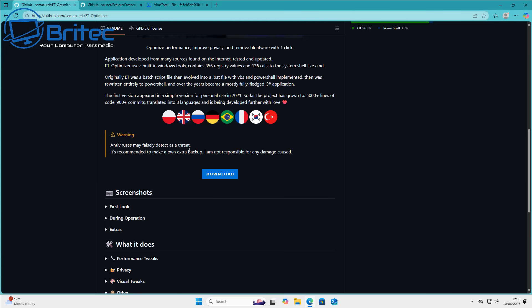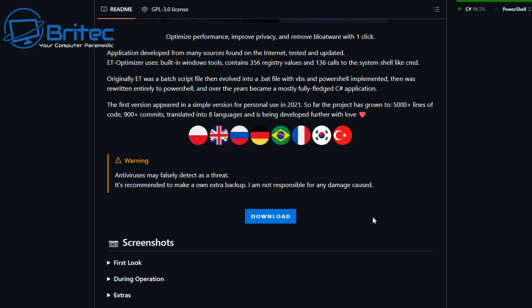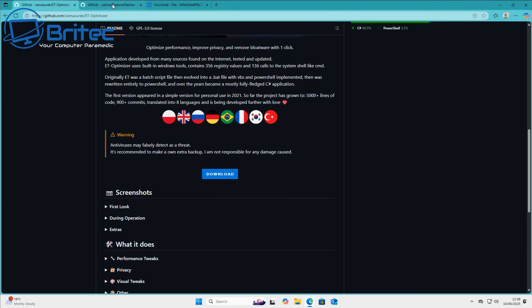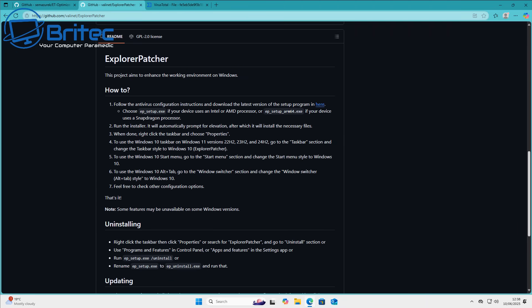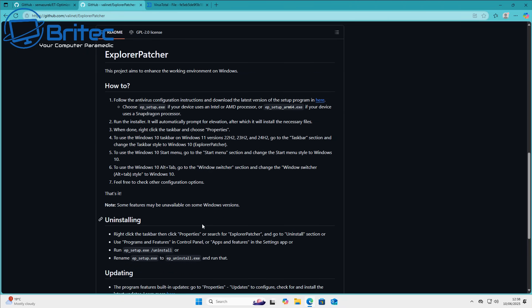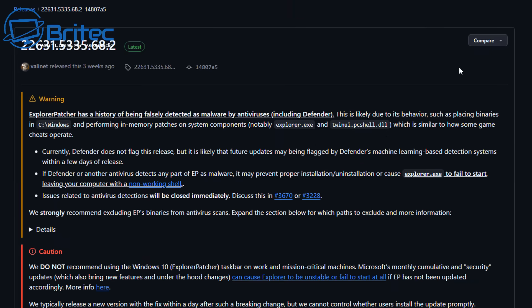Going back to the website, you normally get something like: 'Antiviruses may forcibly detect this as a threat. It's recommended to back up your data, and the creator takes no responsibility for any damages.' This is a common thing that creators of these programs put on their websites, and you should take it with a pinch of salt. He may be speaking the truth, but there may also be malicious intent - he may want you to disable your antivirus so he can inject malware onto your computer.